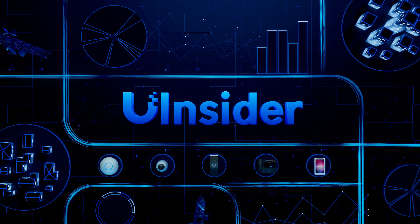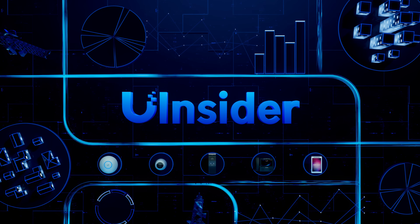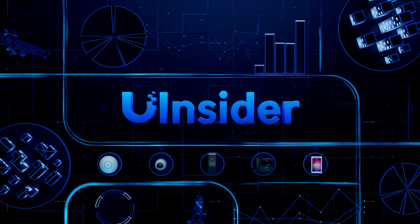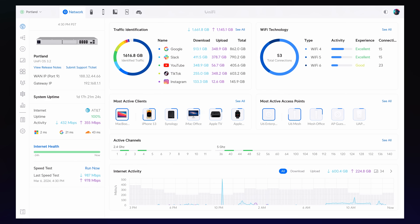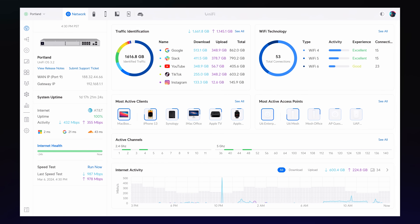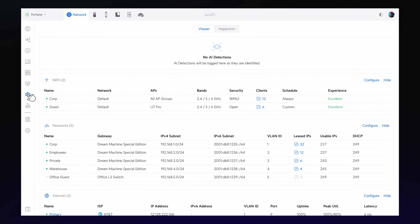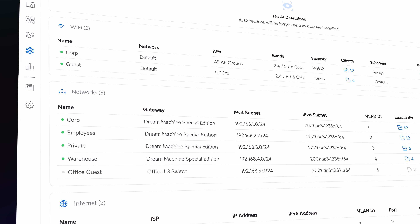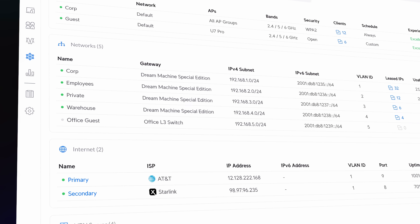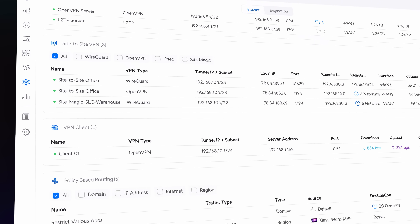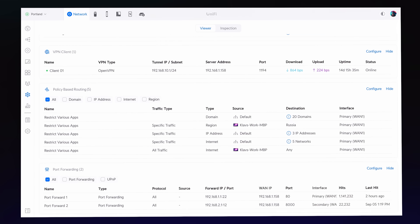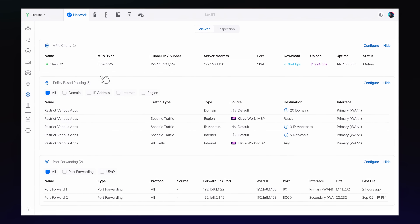Welcome to Ubiquiti Insider, where we share insights into the latest Ubiquiti R&D advancements. Network 8.1 introduces a suite of features designed to enhance management of large-scale networks. The new Network Viewer consolidates Wi-Fi, virtual networks, internet, VPNs, and more in a single interface for a comprehensive overview of your entire network.